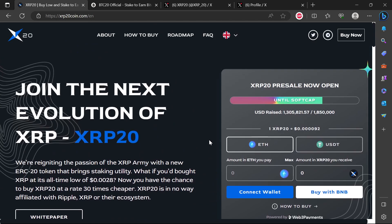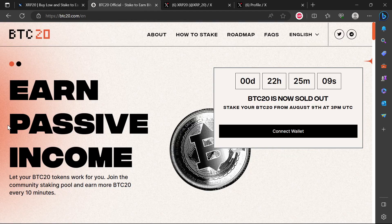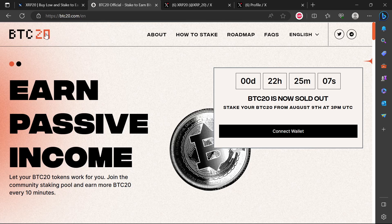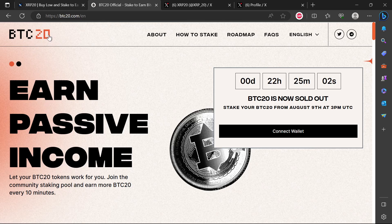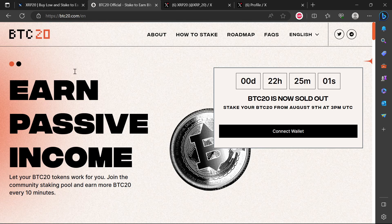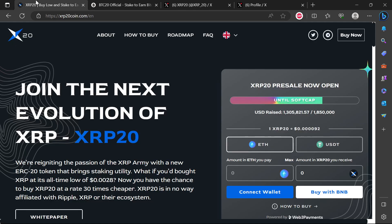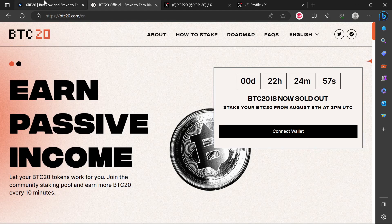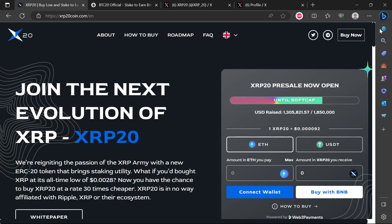If you haven't watched the first video that I did of XRP20, these guys are the same scammers who also did BTC20. BTC20 is already a scam that is already concluded for them, and they are pretty much promising the same things between XRP20 and BTC20, even the website layout.